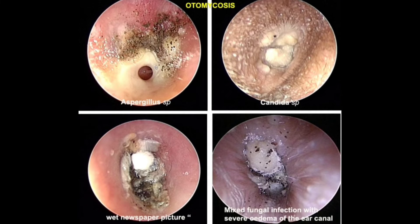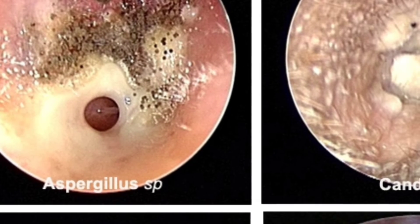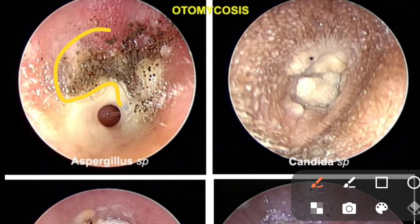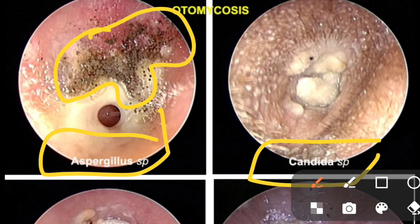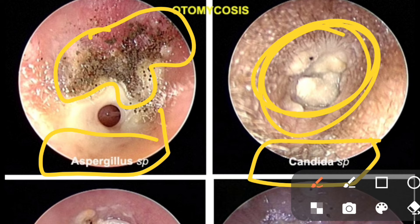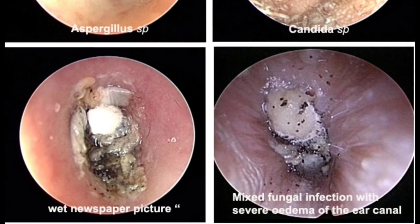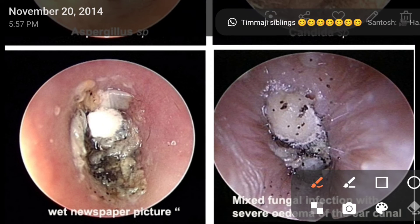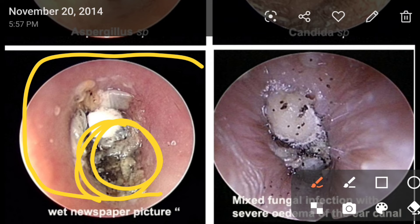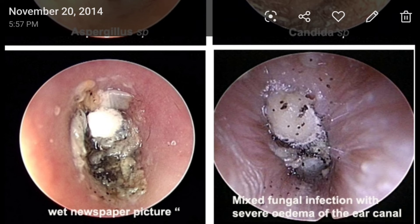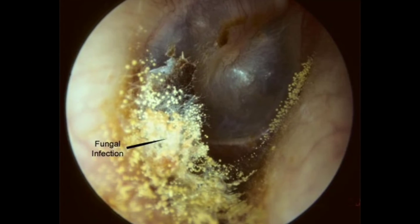Let me show you some pictures of otomycosis. Here you can see black color fungal growth — that is Aspergillus niger producing black colonies. Aspergillus fumigatus produces bluish-green color colonies. Next is Candida species, which appears as white creamy deposits in the ear. In the third picture, you can see what looks like a wet piece of tissue or newspaper placed in the ear — that is the classic appearance most commonly seen in otomycosis.